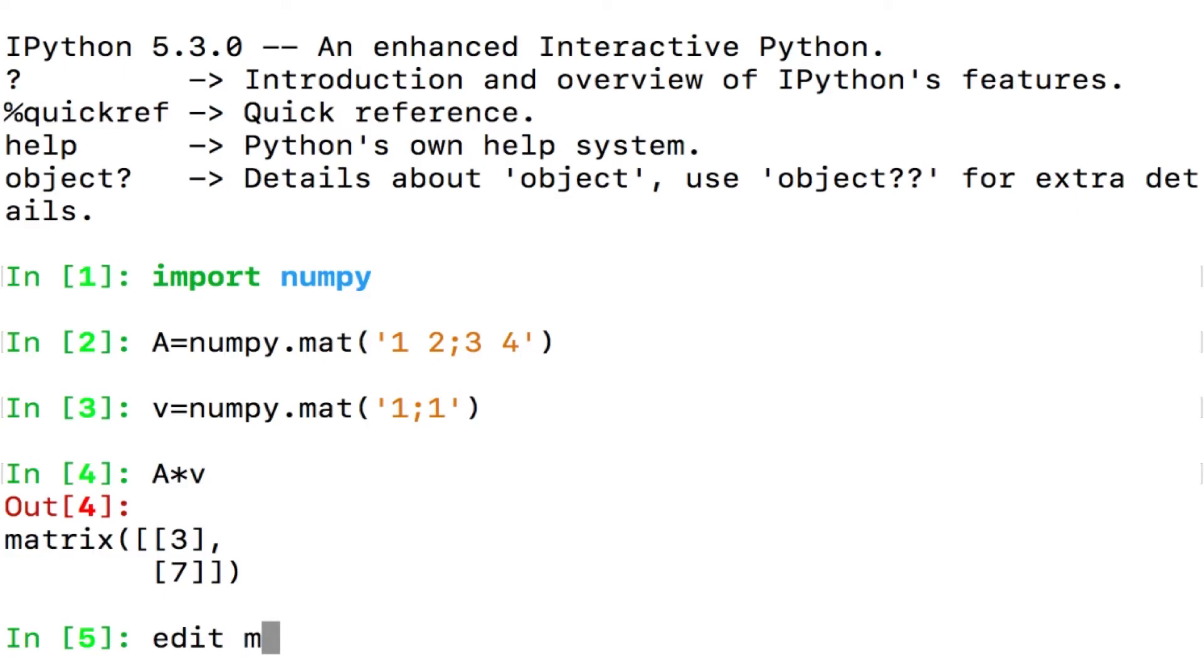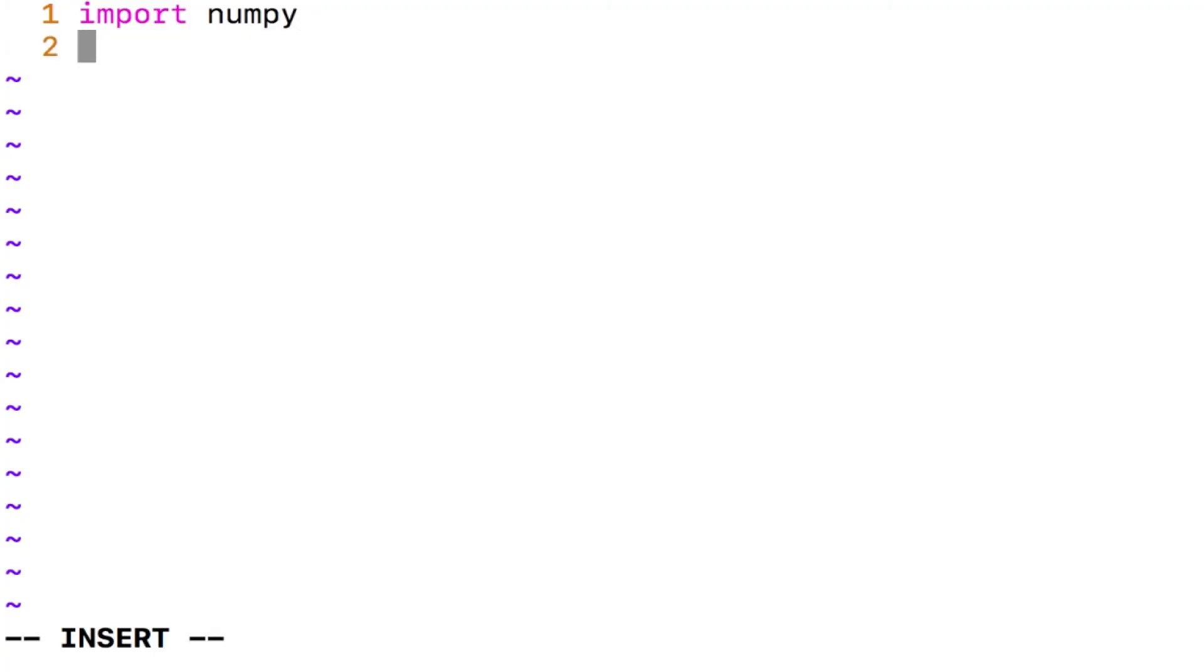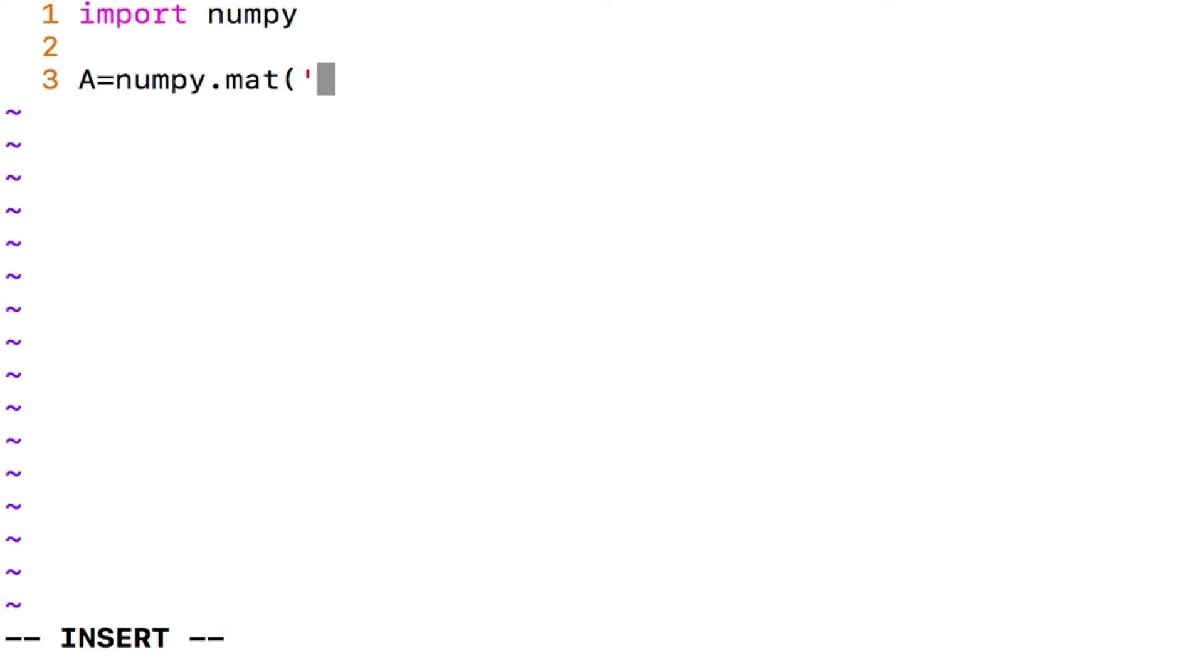Let me edit mat.py and what I do is I say import numpy and then I will declare my matrix which is A equals numpy.mat, single quotes, 1 space 2 and then semicolon 3 space 4, close. Okay?